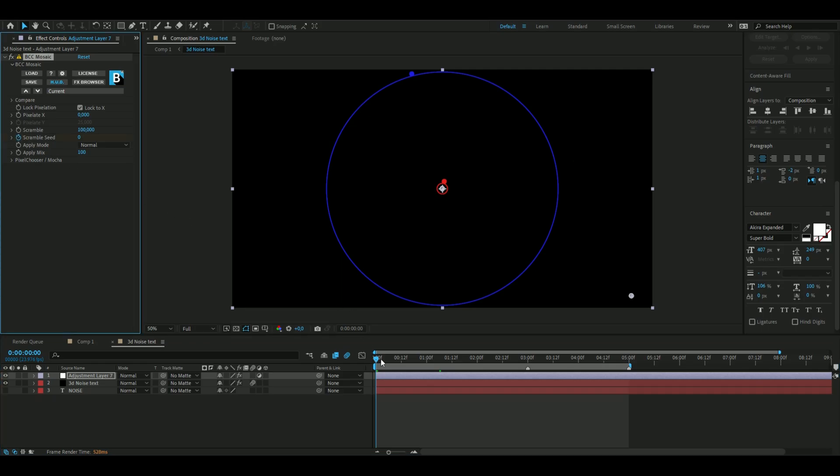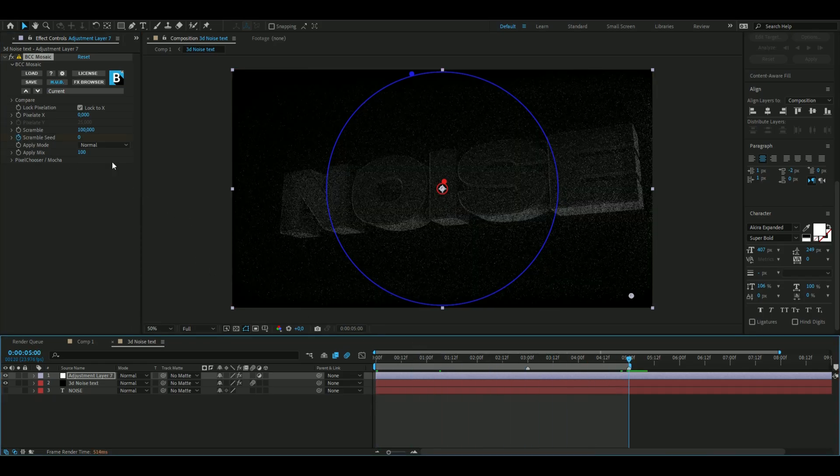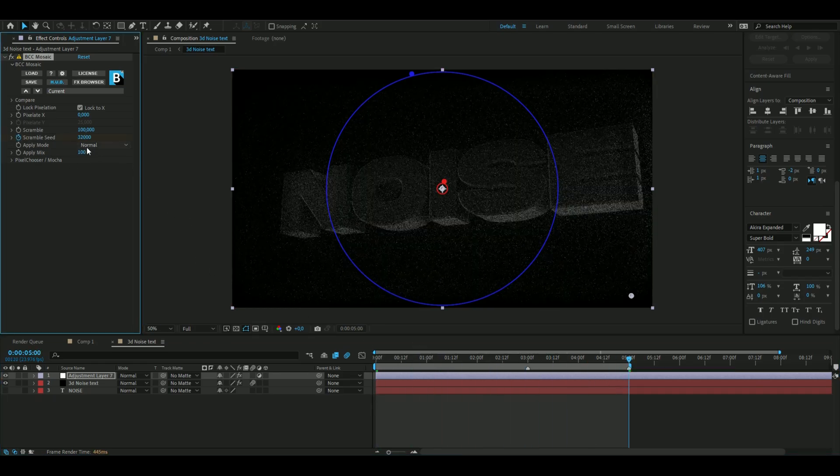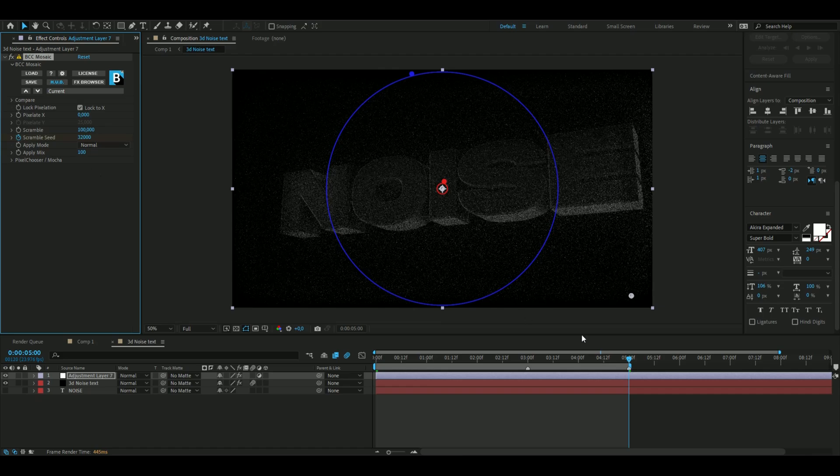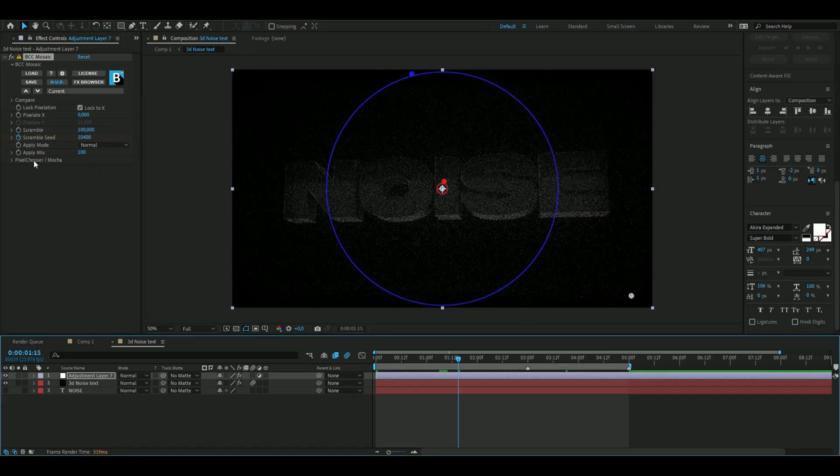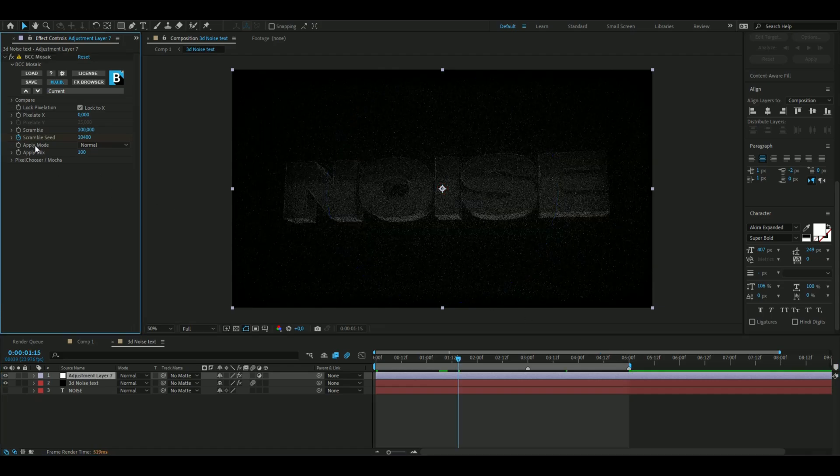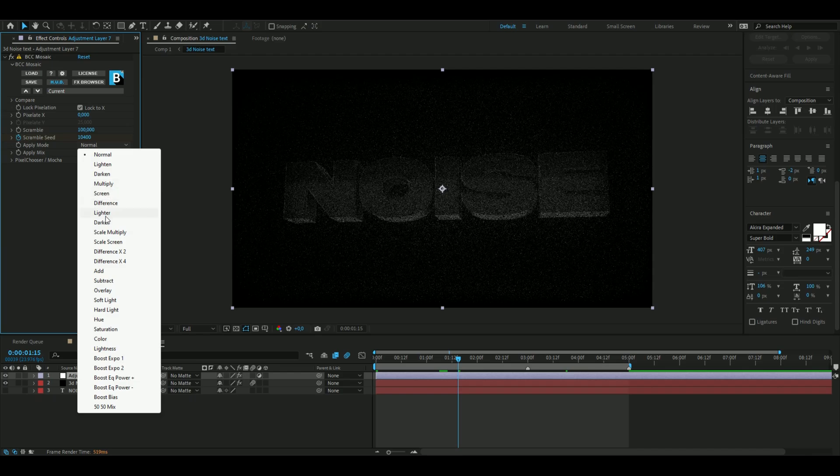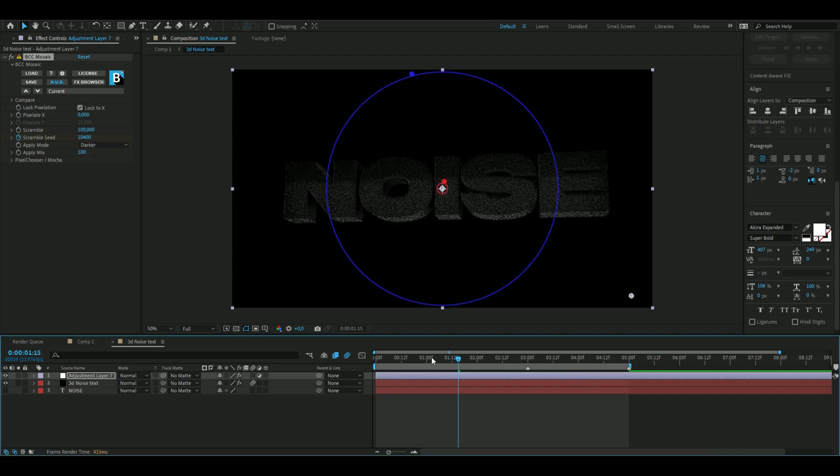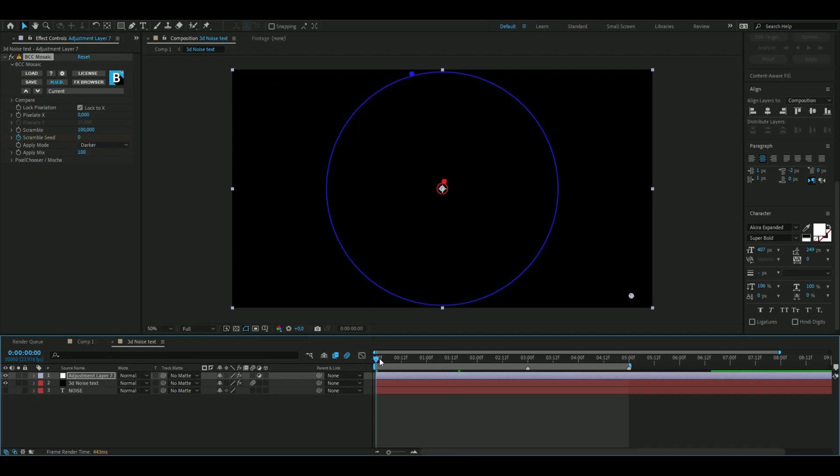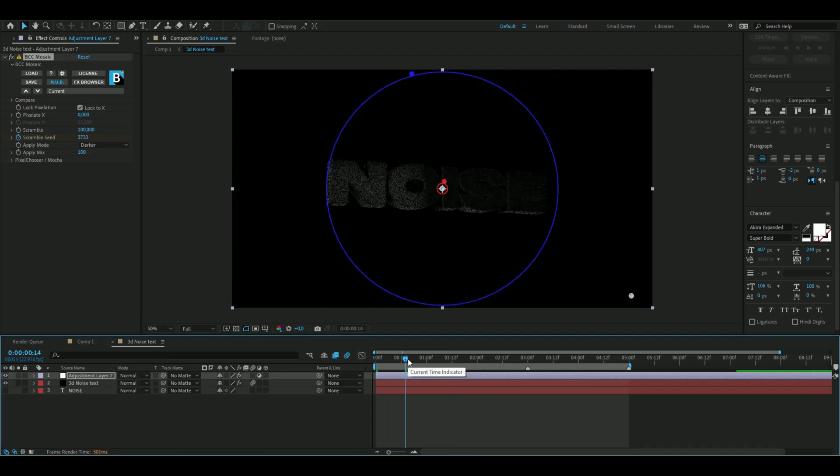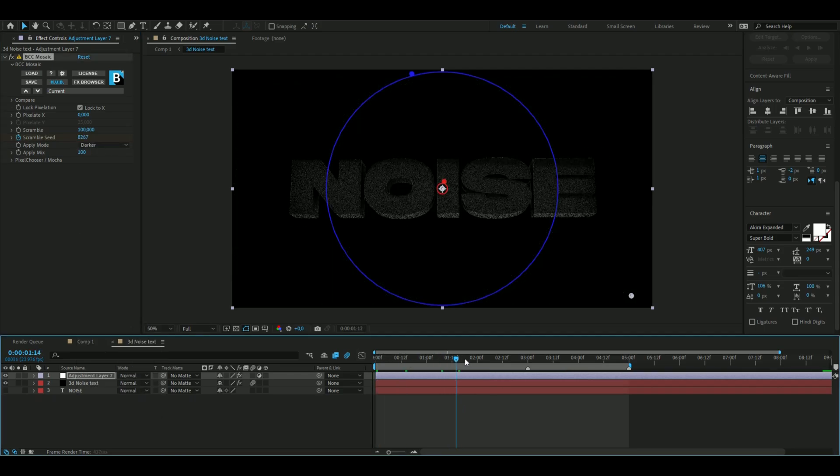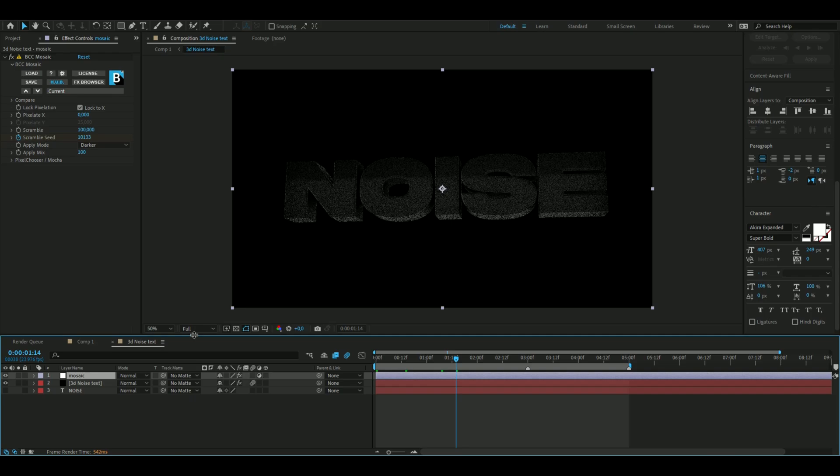Then I'm going to be keyframing the scrambled seed from 0 there to 5 seconds to the max 32,000. Then we're going to change here in the apply mode to darker to get something like this instead. It only affects the text for a moment.